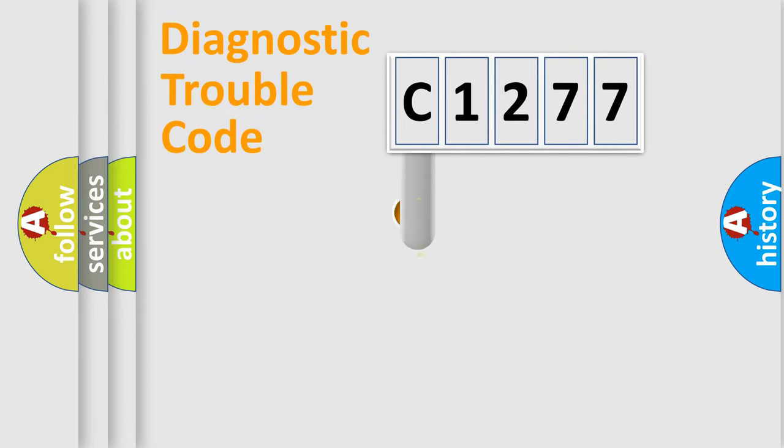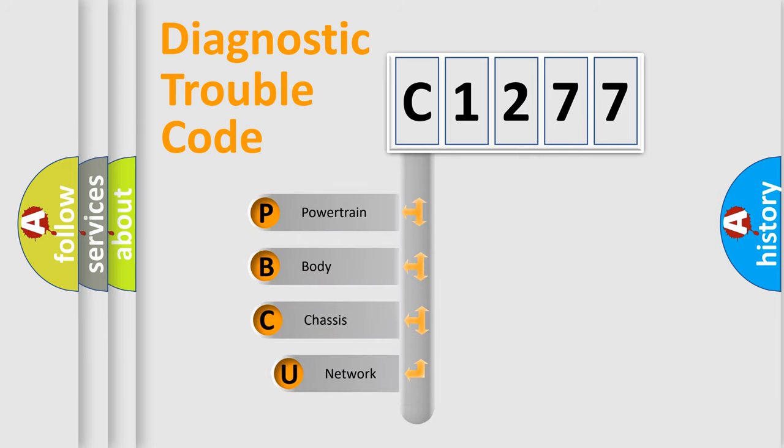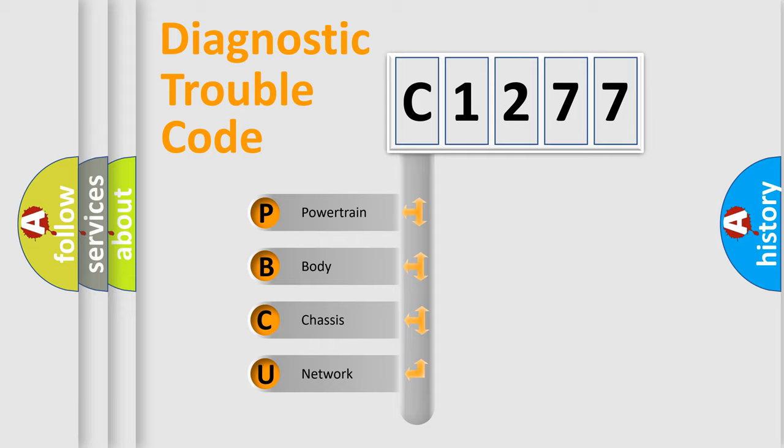First, let's look at the history of diagnostic fault code composition according to the OBD2 protocol, which is unified for all automakers since 2000. We divide the electric system of automobiles into four basic units.